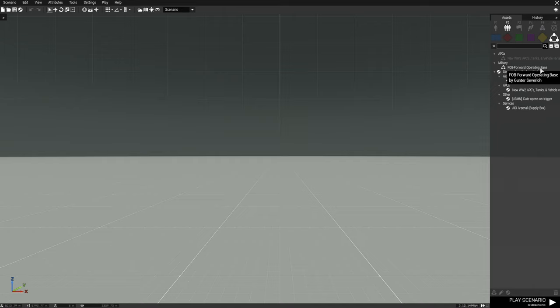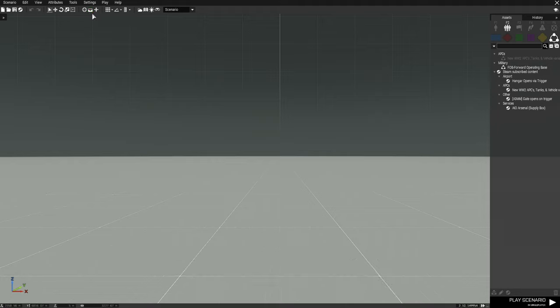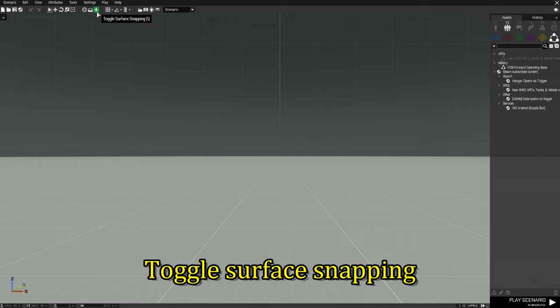Now before you place a composition, you want to make sure that the toggle vertical mode is set to up, which is where the horizontal line is running across the top. Otherwise the composition won't set right and some things might be floating. Then you want to have the toggle surface snapping so that it snaps to the ground.